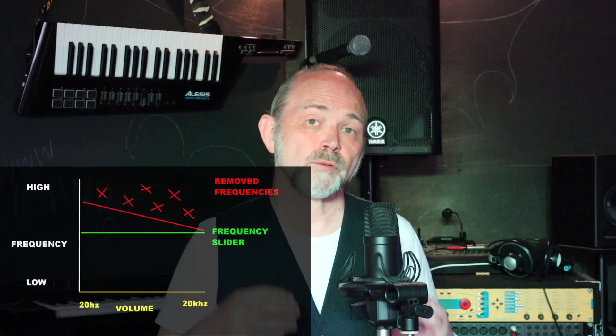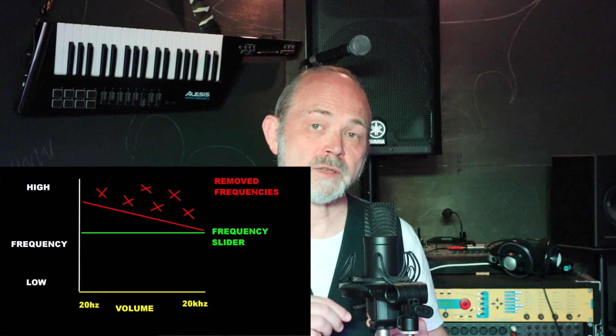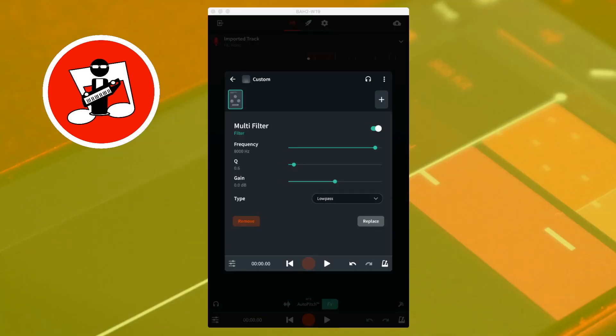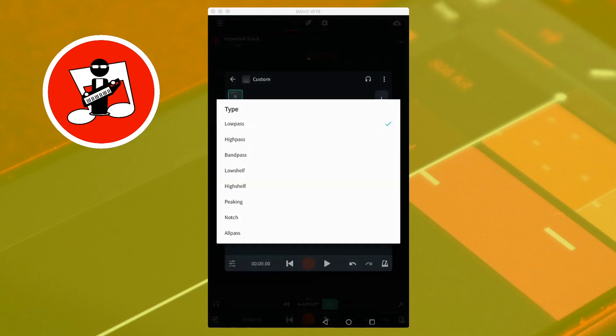Low pass. The most commonly used filter in the multi-filter is the low pass filter. A low pass filter basically removes all the sound frequencies above the frequency set with the frequency slider. Near the bottom of the screen, to the right of the word type, the list box should already say low pass. If it doesn't, tap on the list box and tap on low pass in the pop-up menu.